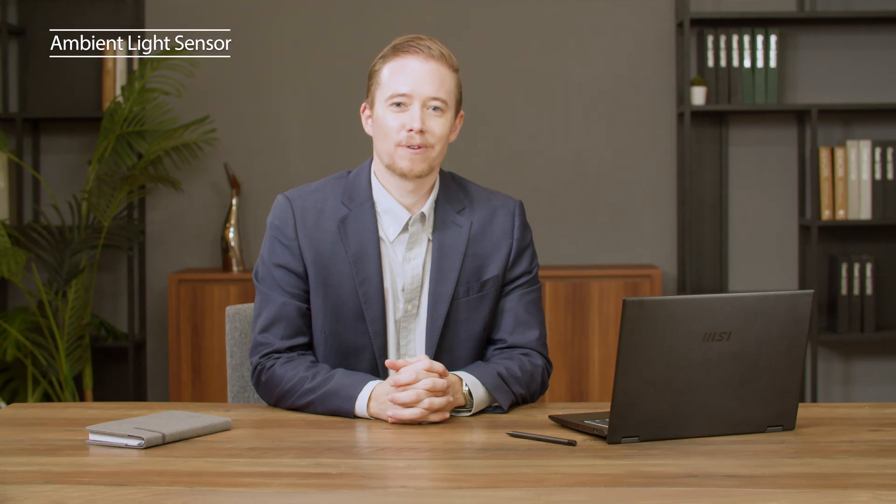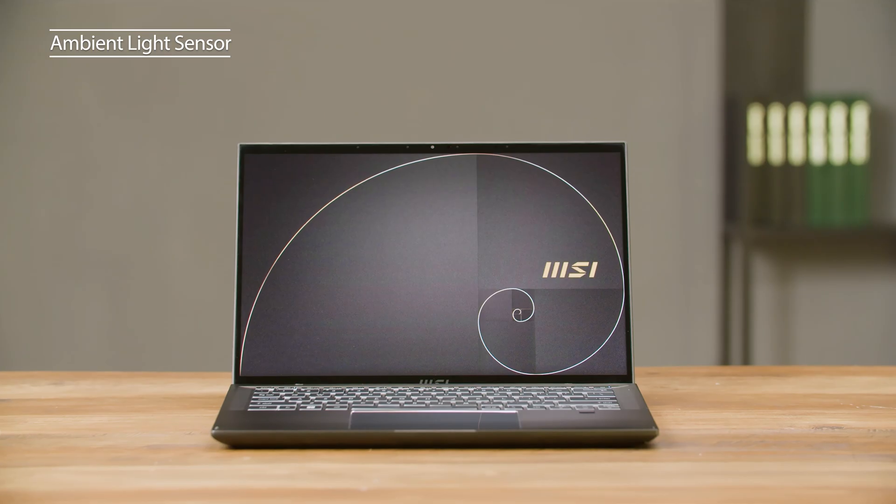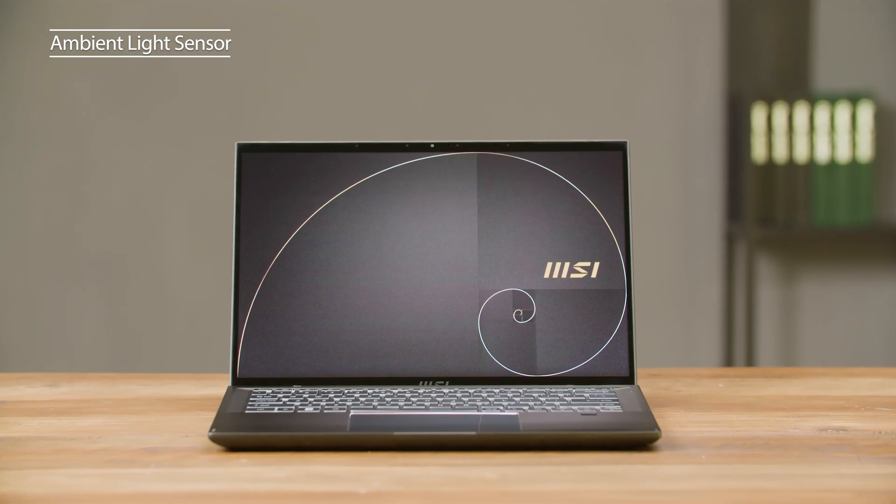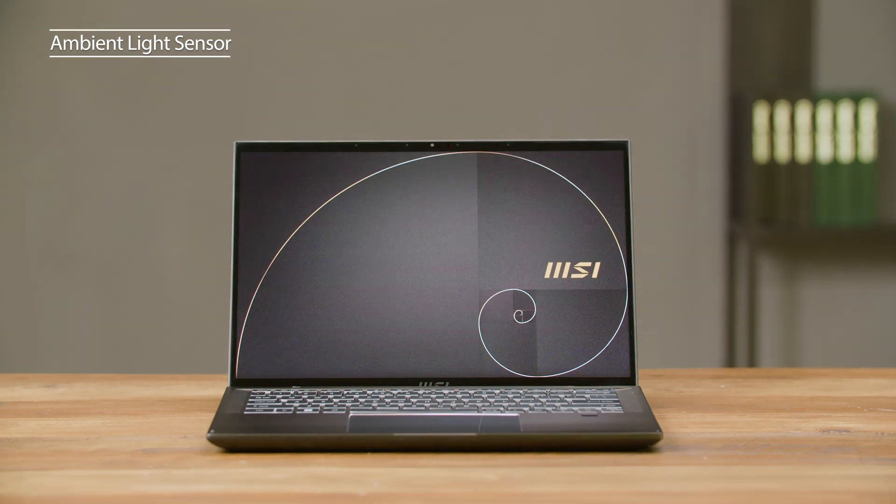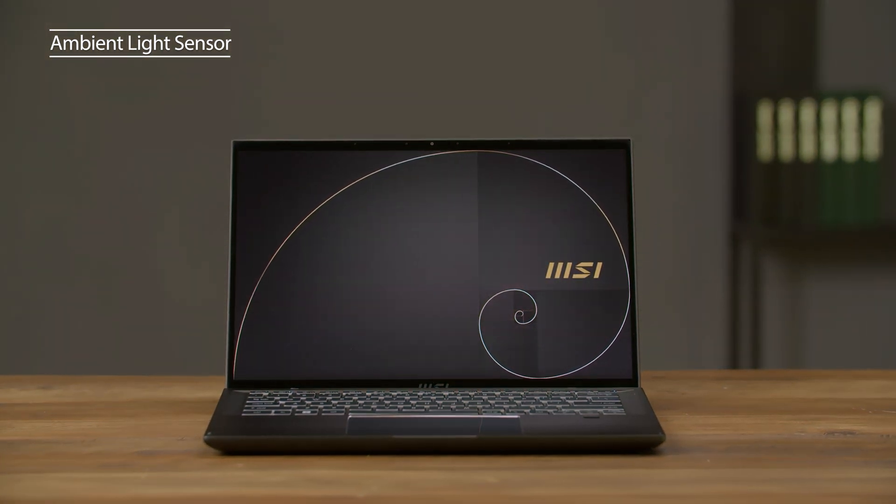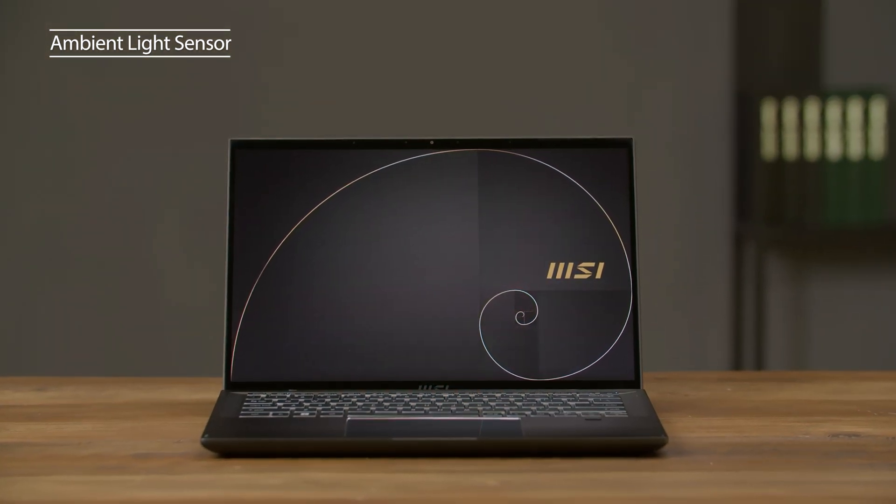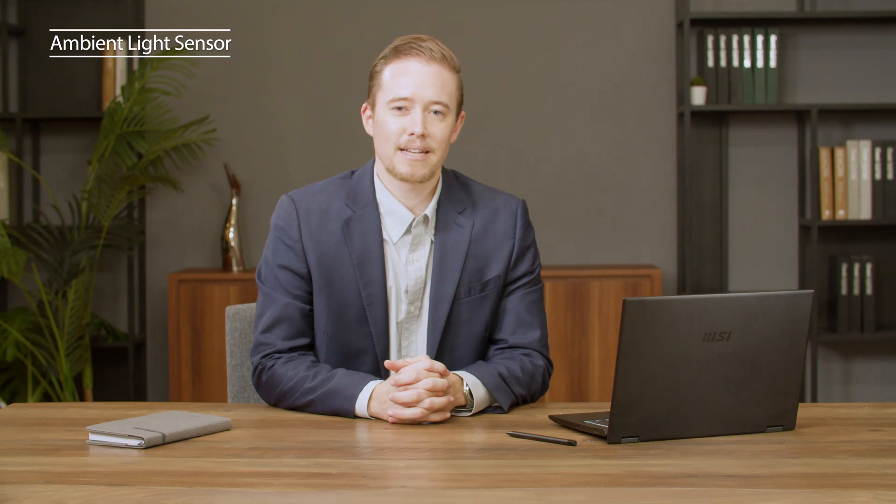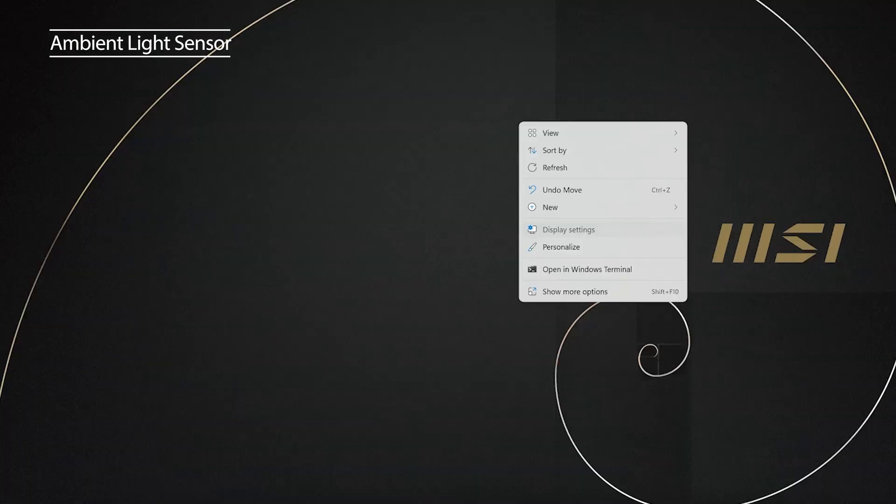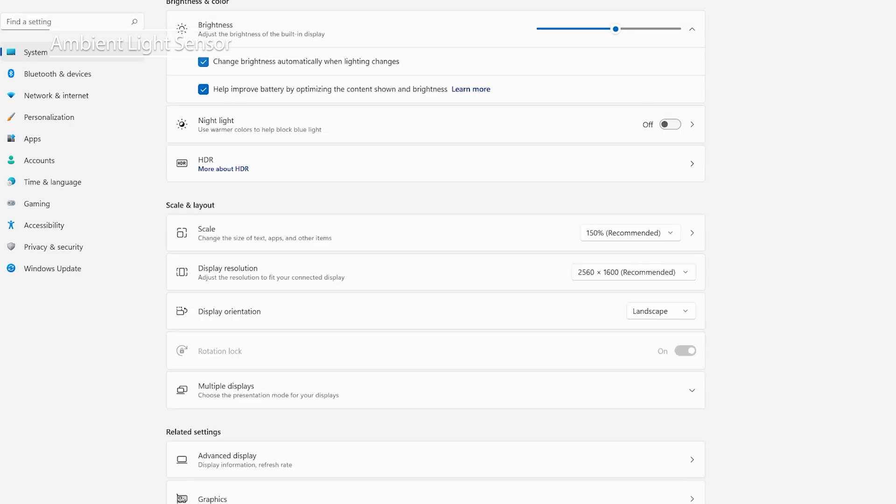As a businessman, you may have to read documents in different environments such as airplanes at night or daytime on a train. The Summit E14 series has an ambient light sensor that can adjust the screen's brightness according to how bright the surrounding is. If you would like to disable this function, go to the display setting and disable auto brightness adjustment.